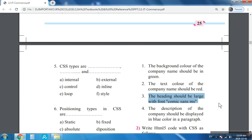From the question it's very clear that you are going to create a web page which will have a heading of a company, then a description — that is, you have to make one paragraph.